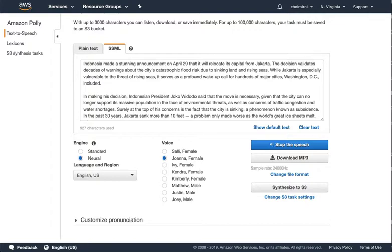While Jakarta is especially vulnerable to the threat of rising seas, it serves as a profound wake-up call for hundreds of major cities, Washington D.C. included.